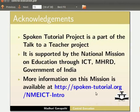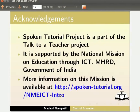Spoken tutorial project is a part of the talk to a teacher project. It is supported by the national mission on education through ICT, MHRD, Government of India. More information on this mission is available at this link. This is Madhuri Ganpati from IIT Bombay signing off. Thank you for joining.